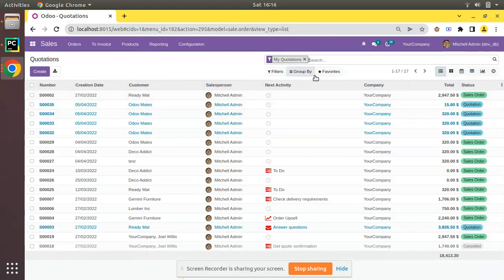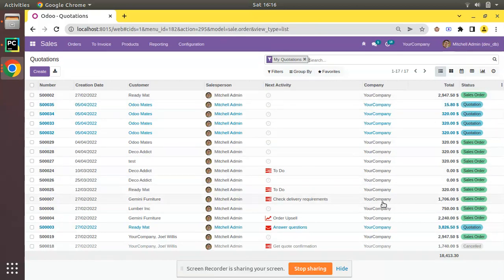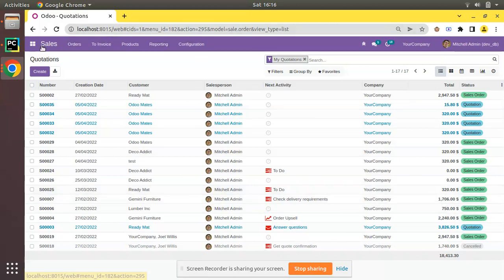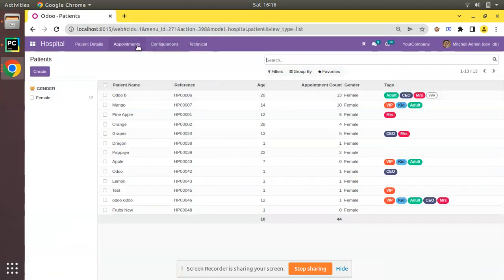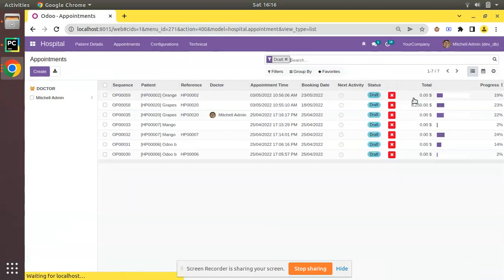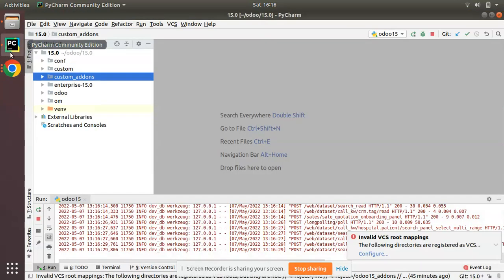Let's see how we can make it bold. If you check the Sales module, you can see the total is coming with a bold effect. You can see the difference — it is a little bit bold. We will be applying the same format for the total amount field in the Appointment module.